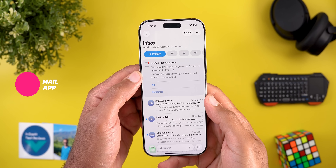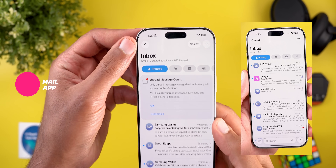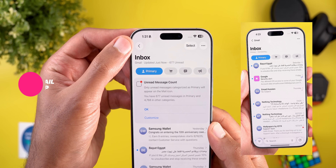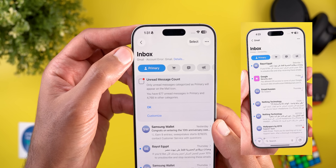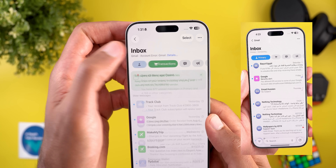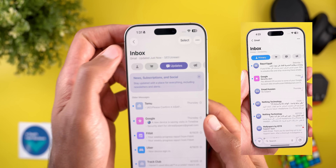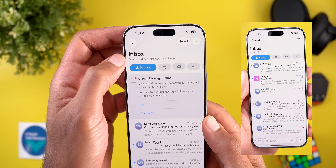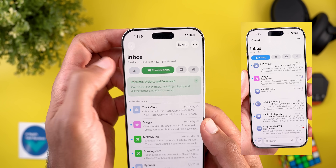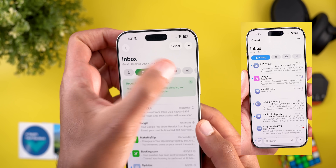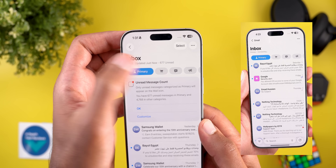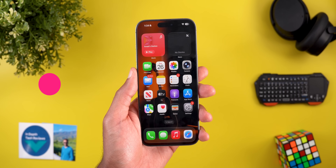In the Mail app, the first change you'll notice is that the back arrow no longer shows the mailbox name — you can only see it under the word Inbox. Previously, changing the category would show its name under Inbox, but that's no longer the case. Now you can see the number of unread messages instead.